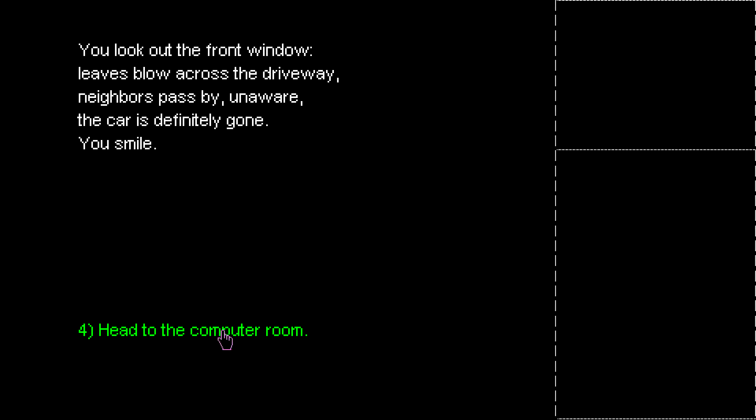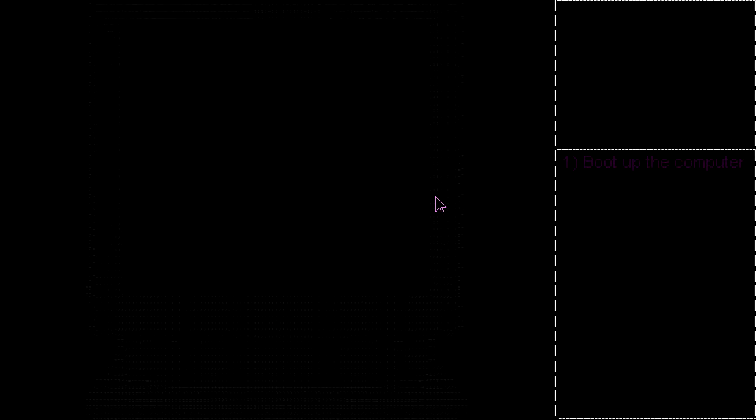It's not filthy, though, kids. It's perfectly natural. Unless an adult asks you to do it while they're still in the room. Passed by, unaware. The car is definitely gone. You smile. Head to the computer room.